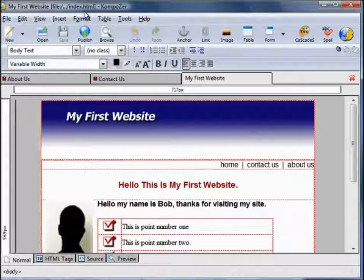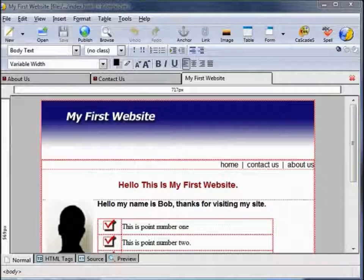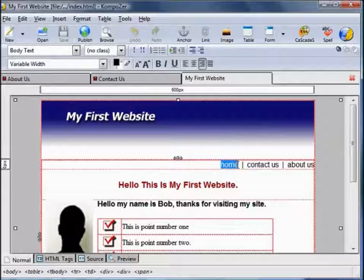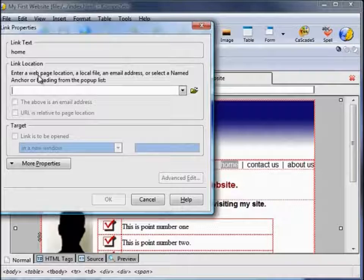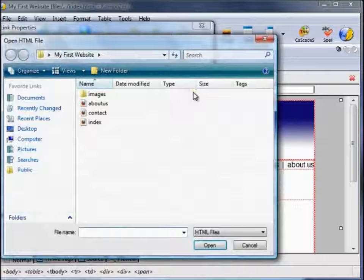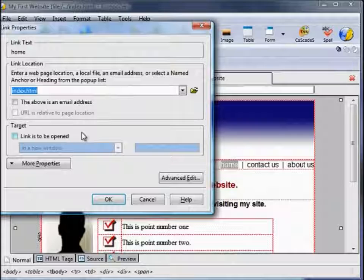These are the navigational links we're going to use to hop between the pages of our website. Highlight the text 'Home', click on the link icon. It says enter a web page location or a local file — we'll browse, and our home page is index. Open, that comes up, click OK. You see that's now changed to an underlined blue colour, which indicates the default hyperlink text.